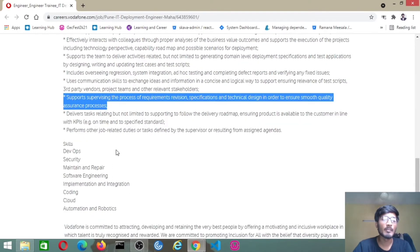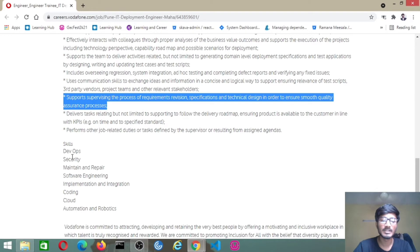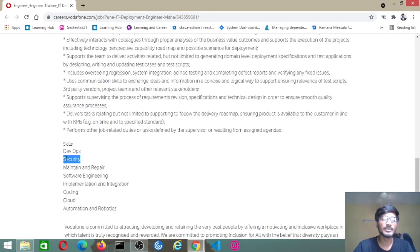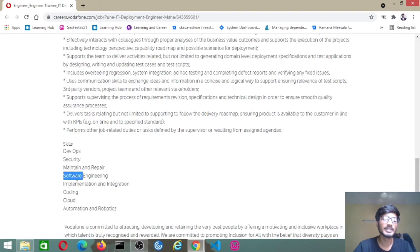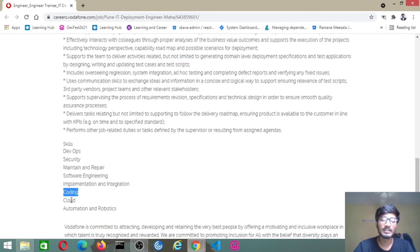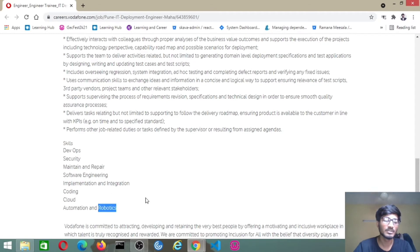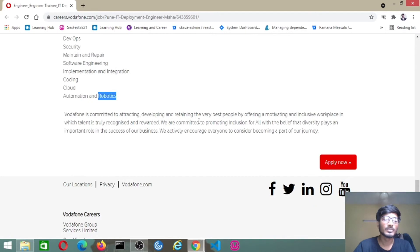The skills that they have mentioned for these roles: DevOps, integration, deployment, security, maintain and repair, software engineering implementation and integration, coding, cloud automation, and robotics. If you have one of these skills, you can apply for the job.